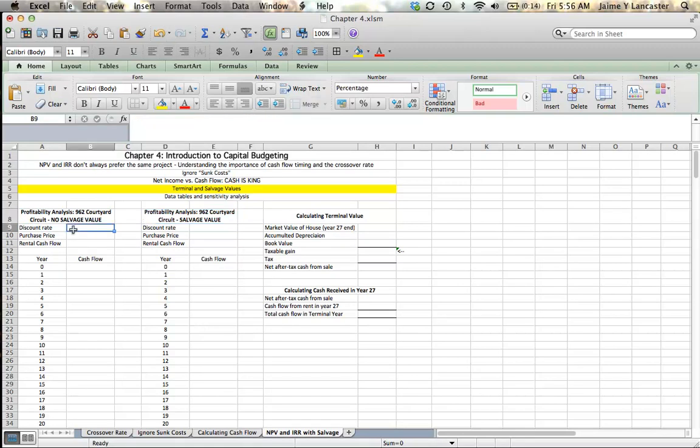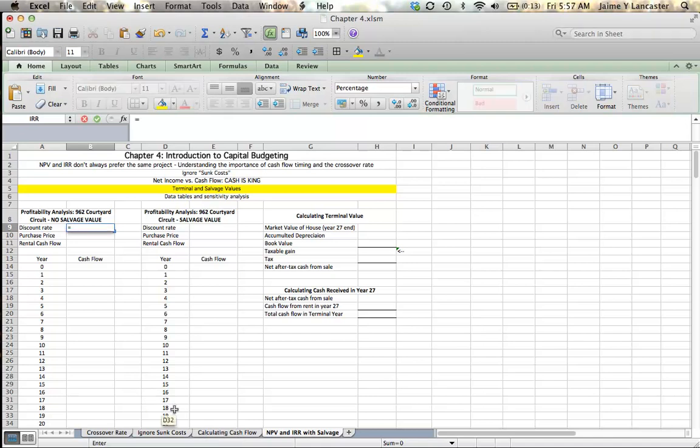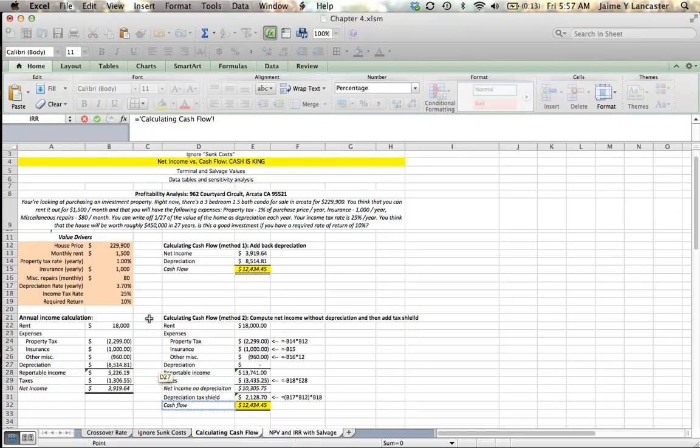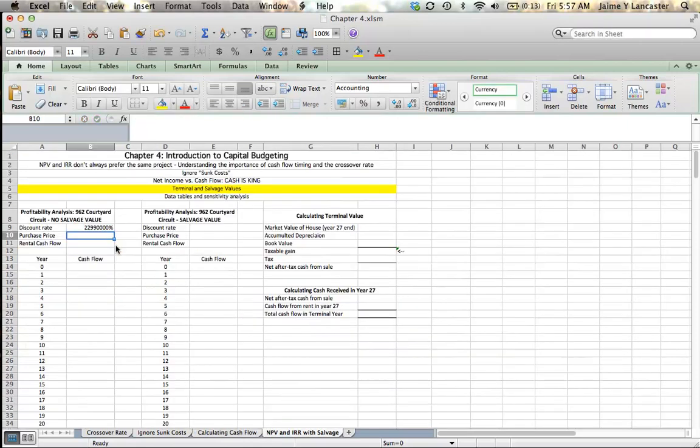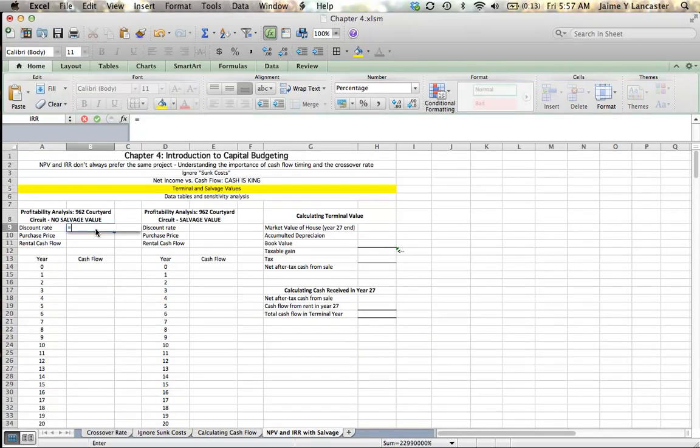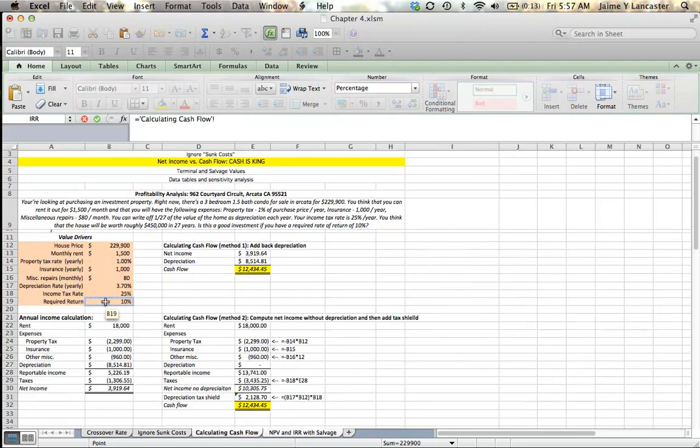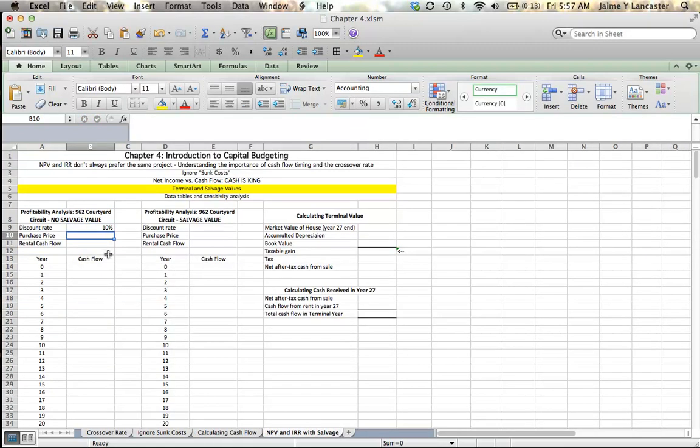So the first thing we're going to do is update our value drivers, our discount rate, our purchase price and our cash flows. And all of that data is in this sheet that's called calculating cash flow. In Excel, that's no problem. We just say that we want to go to another sheet and choose another number.